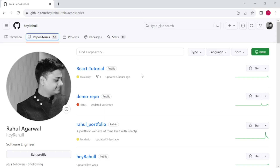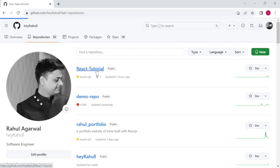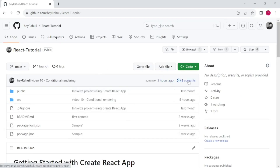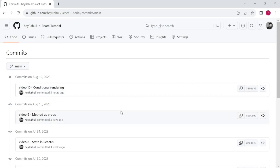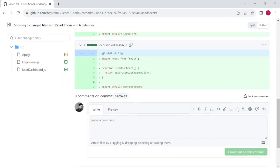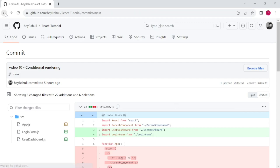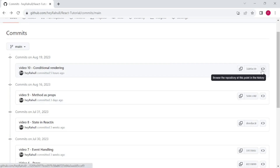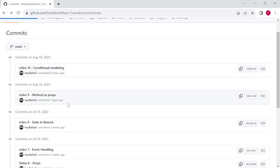I just want to let you know how you can access the code from the videos. You just have to go to the repository section on my GitHub profile and you will find a React tutorial repository. Once you go to that repository, go to the commits section — currently there are eight commits. You will find commits named by the video name and number, for example 'video 10 conditional rendering'. When you click on that commit, you get all the code from that video. You can also browse the repository and go to the specific file you want to access.